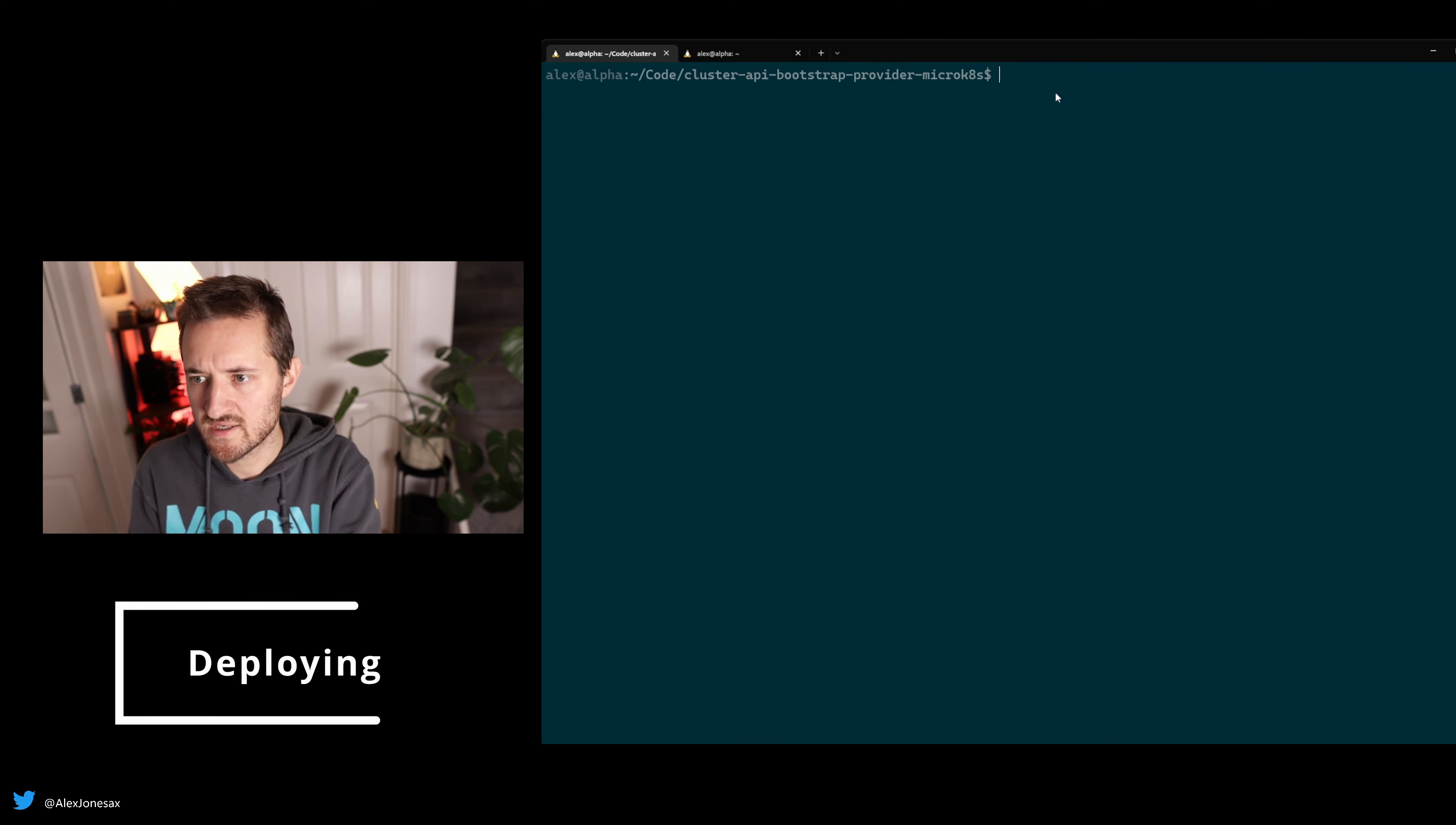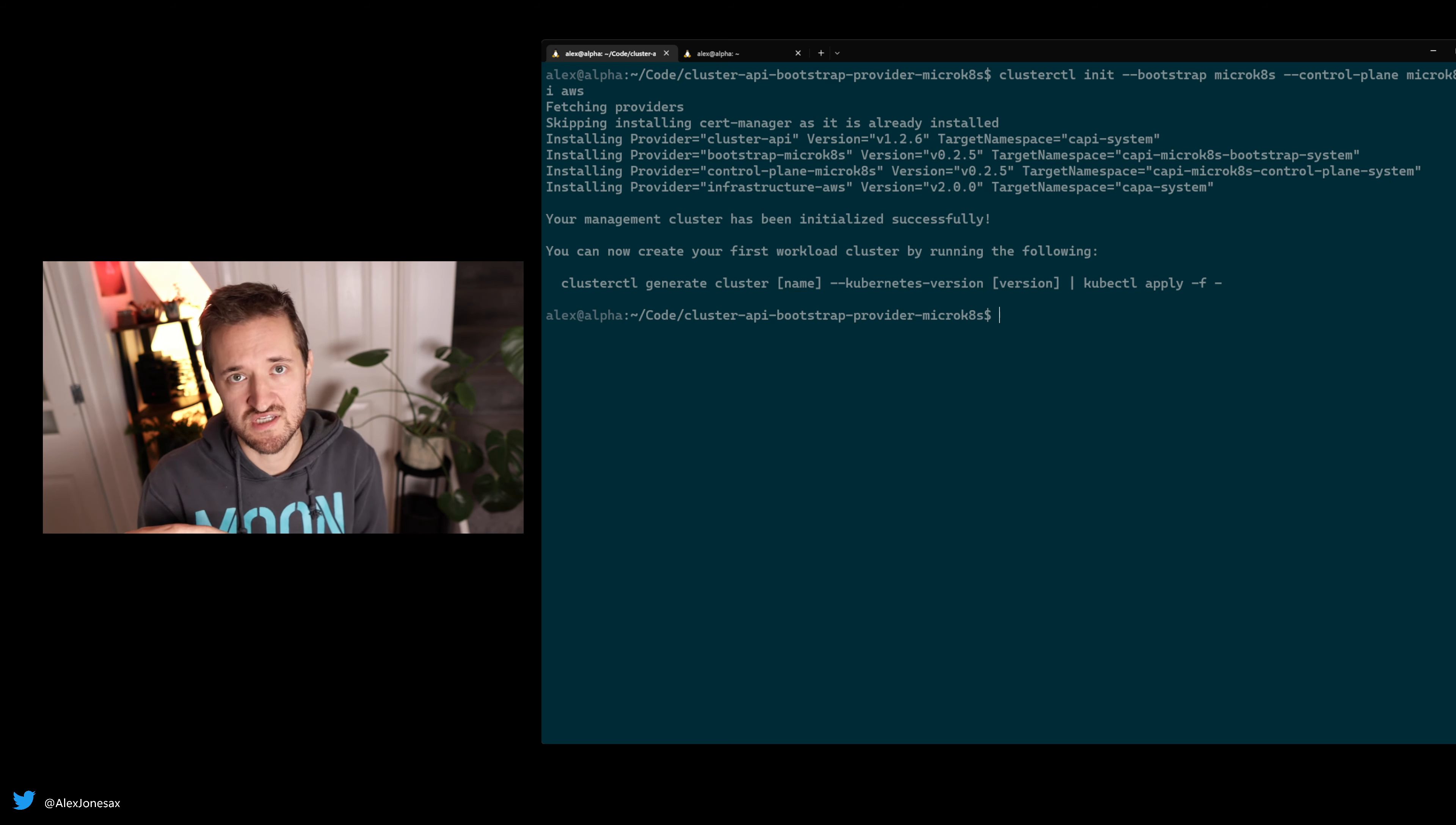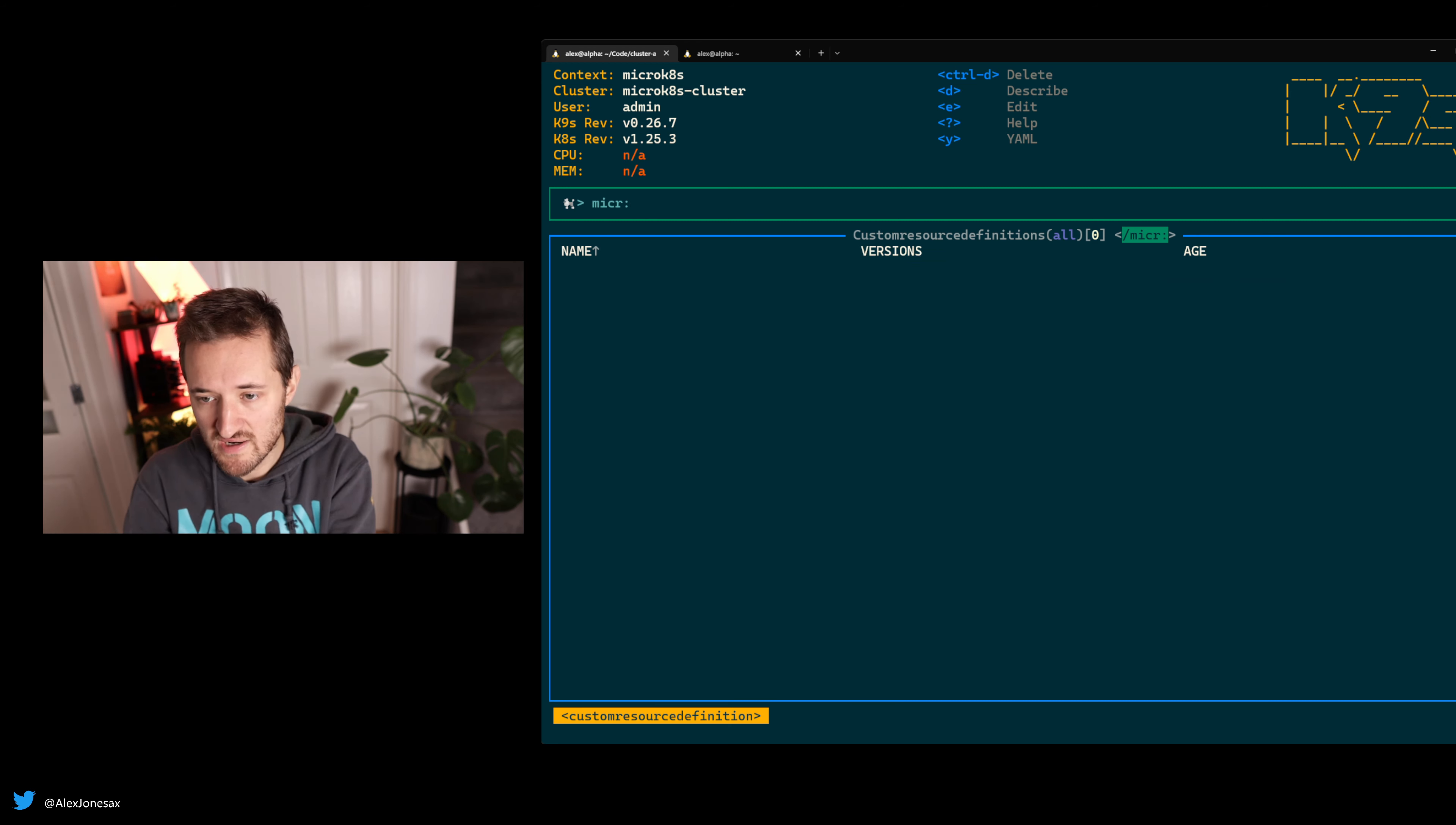Let's go ahead and deploy. We want to go clusterctl init, bootstrap microk8s, control plane microk8s, and infrastructure provider AWS. Now you see it's going to pull in the right infrastructure components. It's going to look for the bootstrap provider and control plane provider from our config file that we defined in our hidden folder for clusterctl. It's going to pull in those CRDs so it understands how to speak MicroK8s. If you want to see what that looks like, let's look at CRDs. If we go down to MicroK8s, now you can see it understands all the custom resources that are specific to this Kubernetes installation as a bootstrap provider.